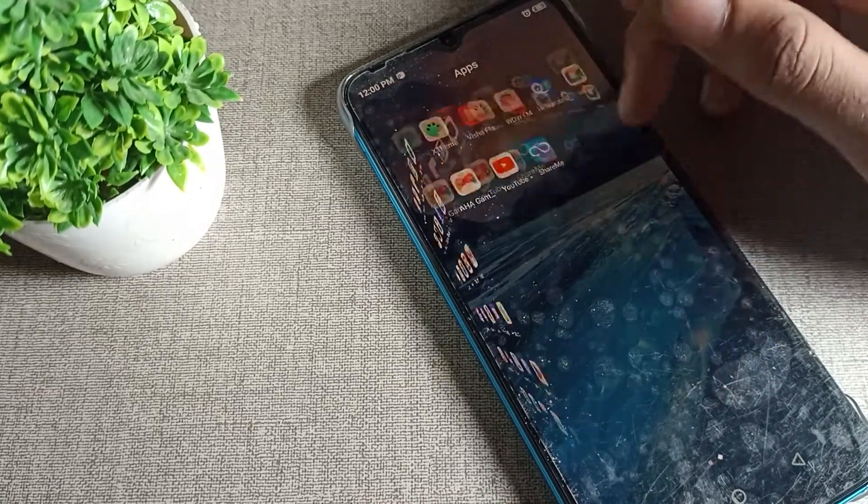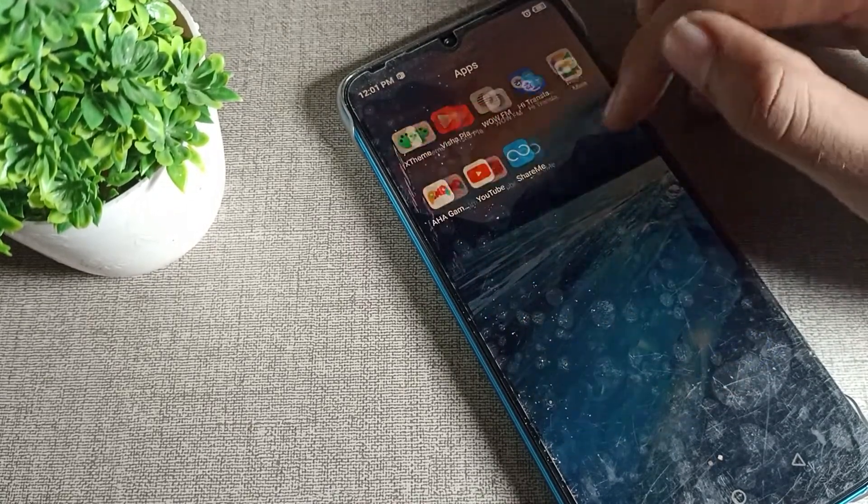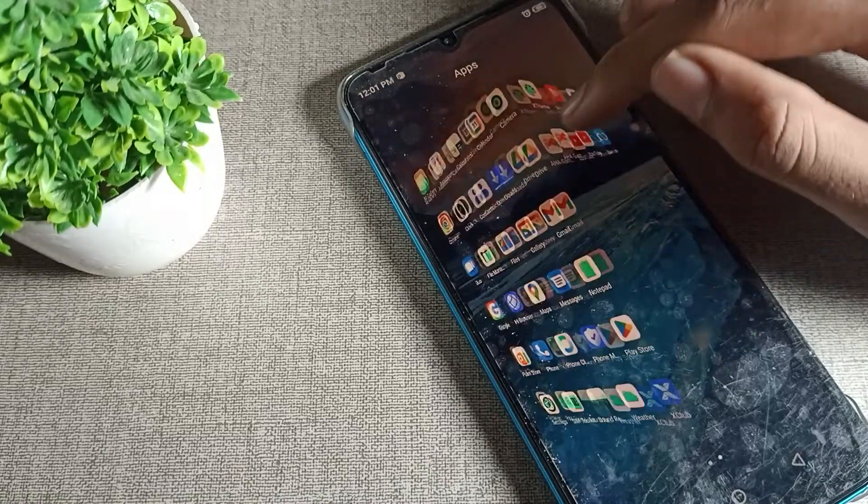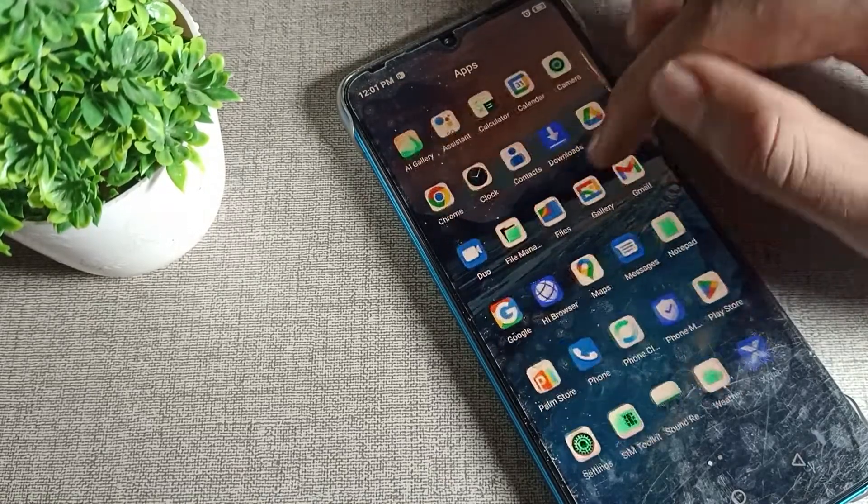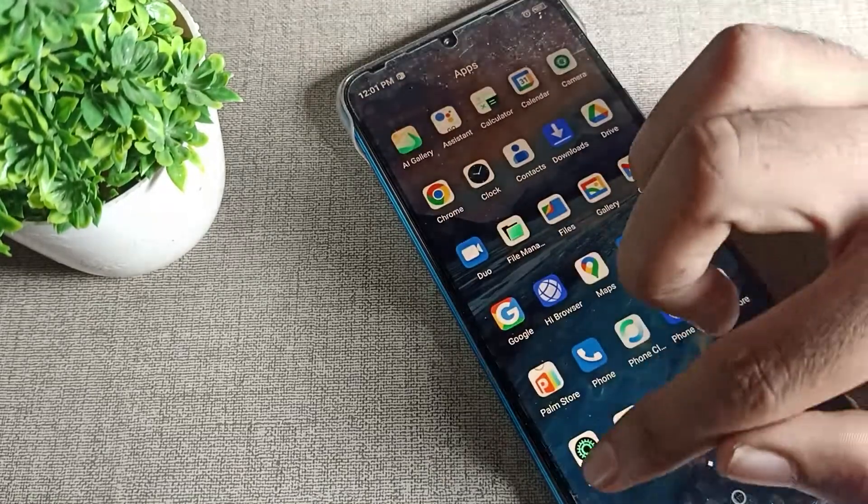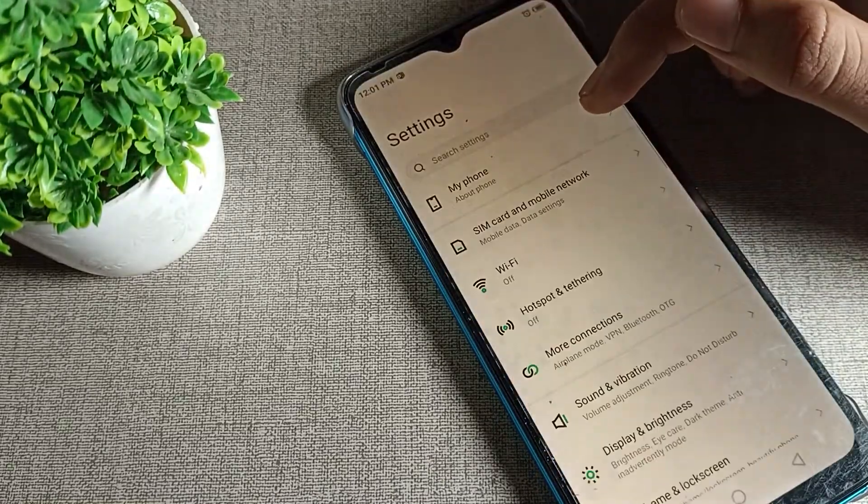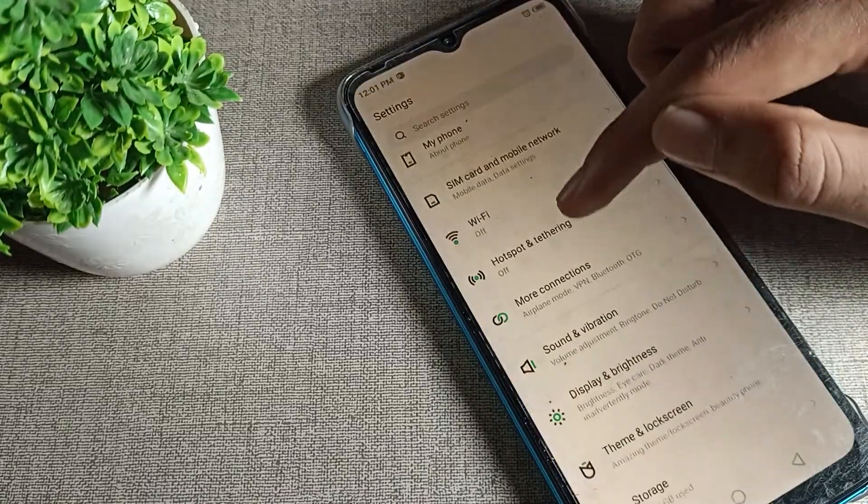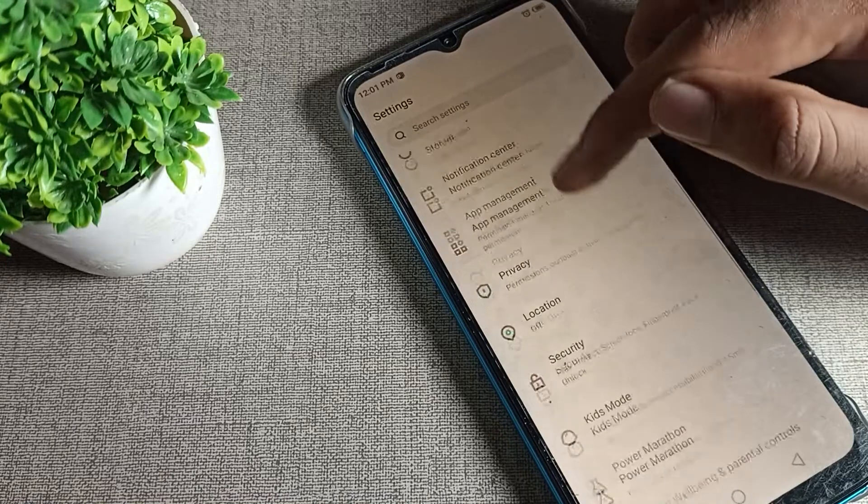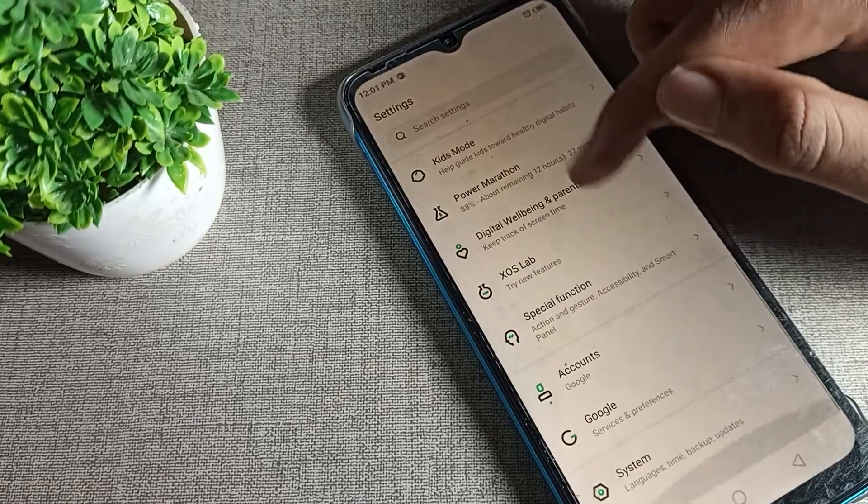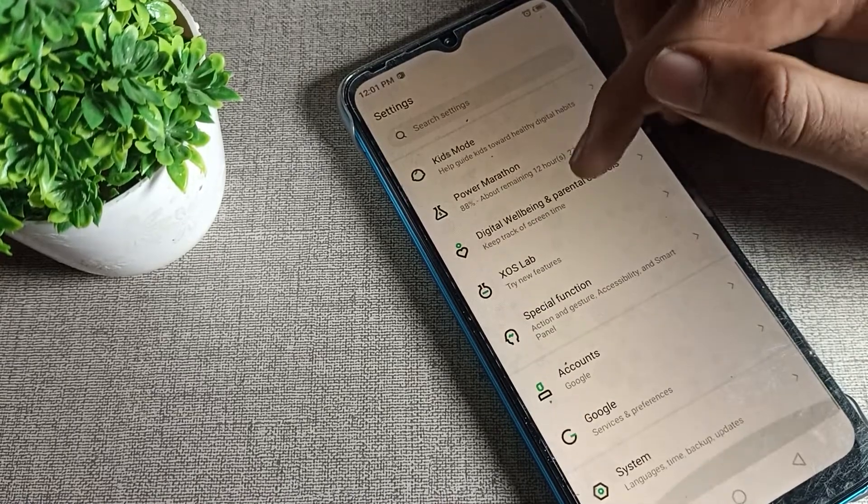Now let's see how we can turn off the phone reading mode. First, we will open our phone settings. After opening phone settings, scroll down.